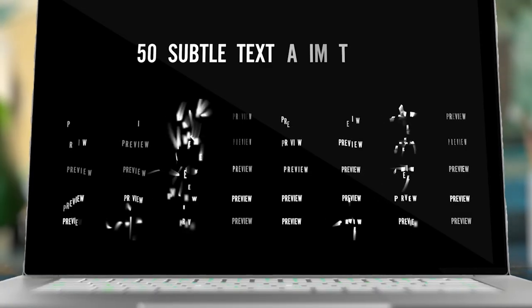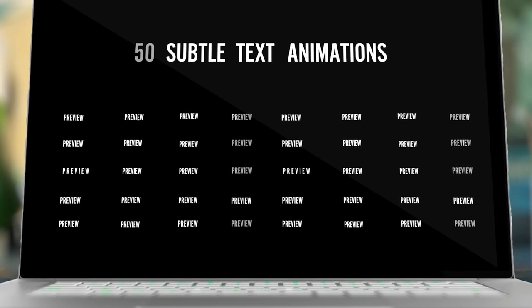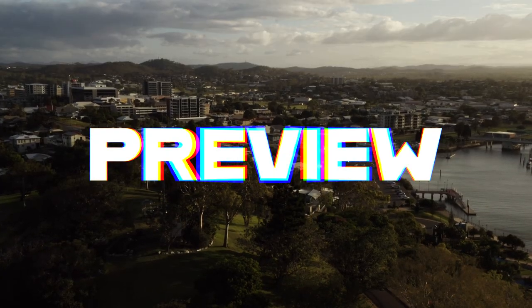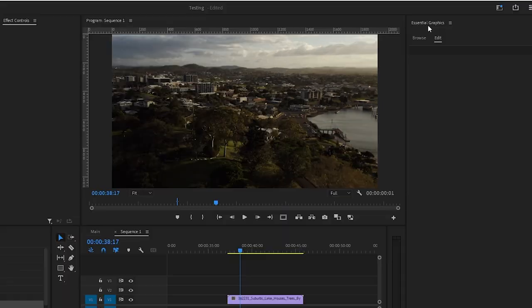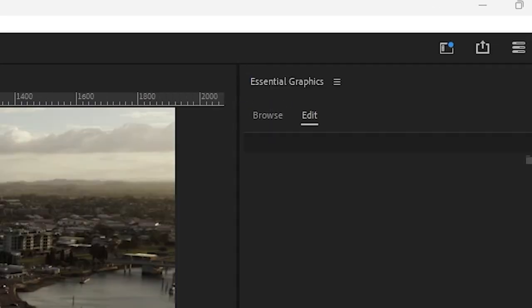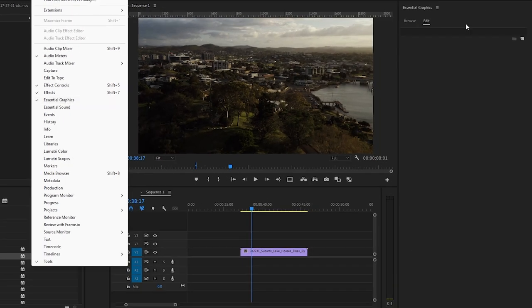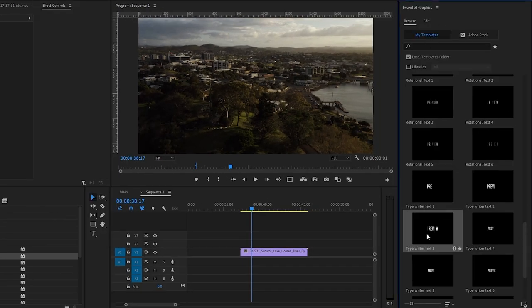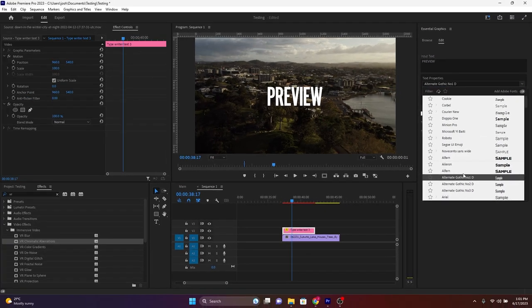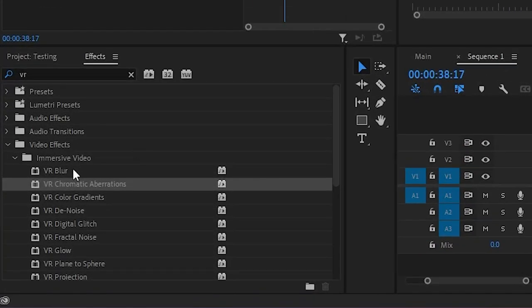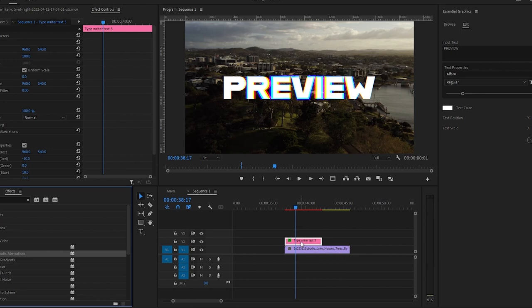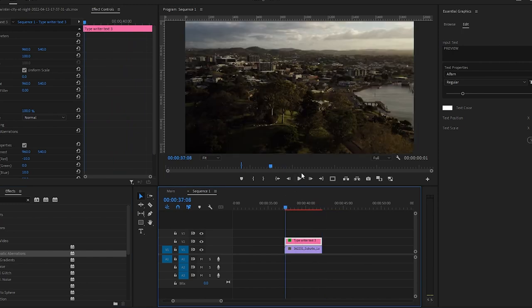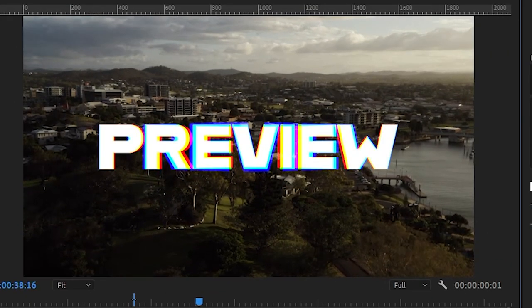Now let's put this same effect using the same instructions on one of the 50 Mogarts in my text animation pack. This will simply give the effect a new refreshing and dynamic look. Go over to the essential graphics panel. If you don't see it here, go up to window and make sure it's checked. Then let's scroll down to typewriter text 3. We'll change the font and then we'll go back to effects and drag over the VR chromatic aberrations effect onto this Mogart just like before. Now let's watch it through. Beautiful.